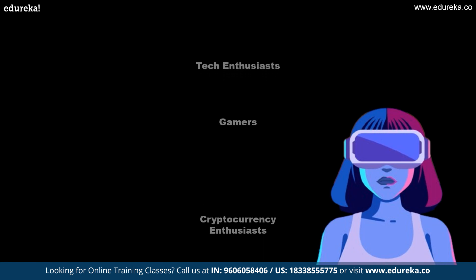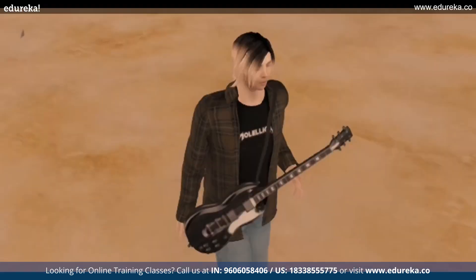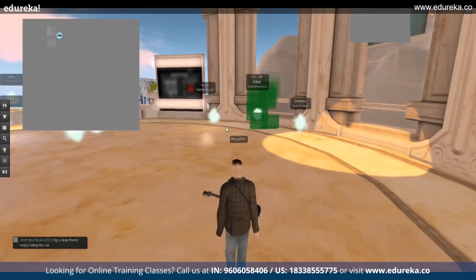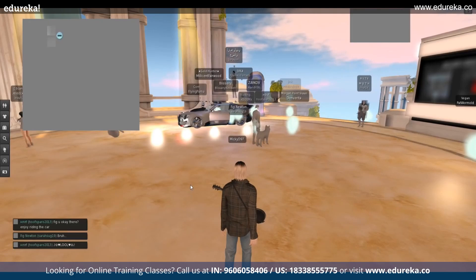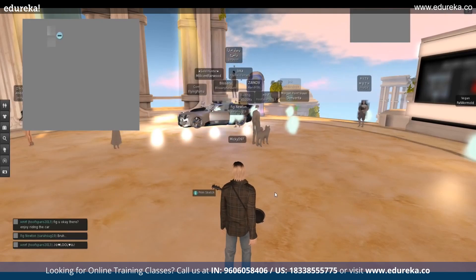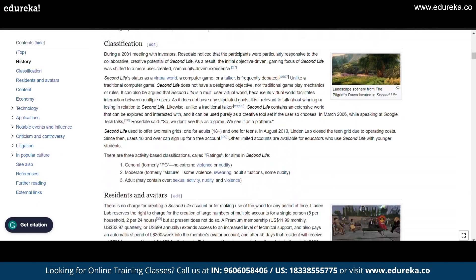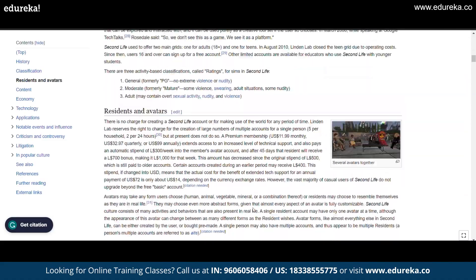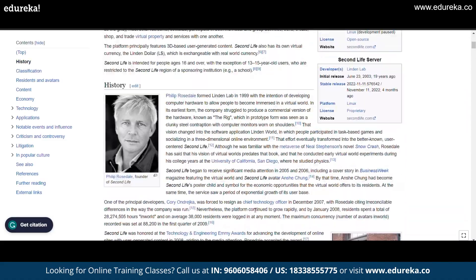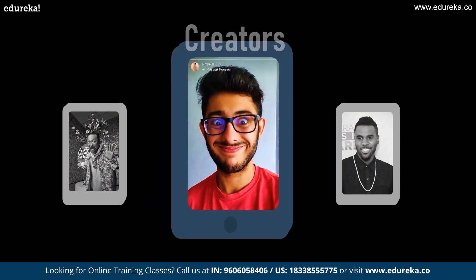The next metaverse example we will explore is Second Life. Second Life is a virtual world where users can create their avatars and interact with others in the digital world. It was first launched in 2003 and since then it has gained a loyal following. Second Life has become popular among artists, musicians, and creators who use the platform to showcase their work and interact with their fans.